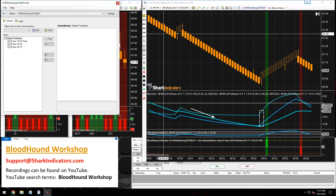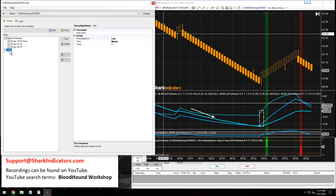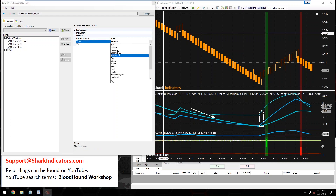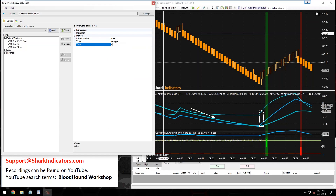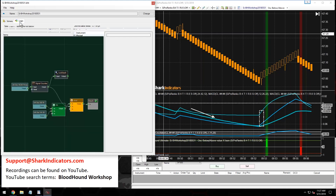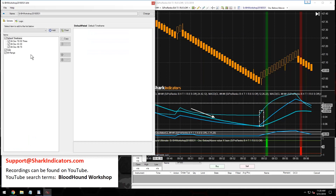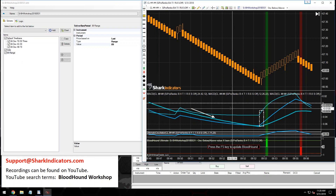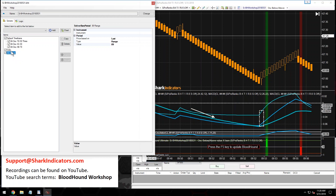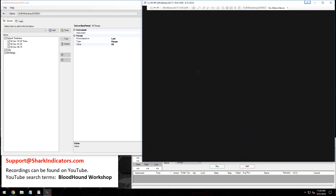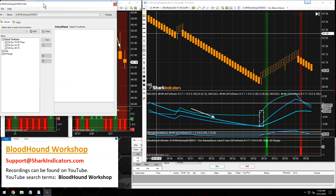With Bloodhound open, let's add the other chart data we need. We need a daily chart and also that range chart — an 89 range chart. There are our other timeframes. Let's switch over to the logic board. Remember: whenever you add other timeframes or charts to your system, the chart needs to be refreshed so that NinjaTrader can go and fetch that timeframe data. Let's reload the chart.